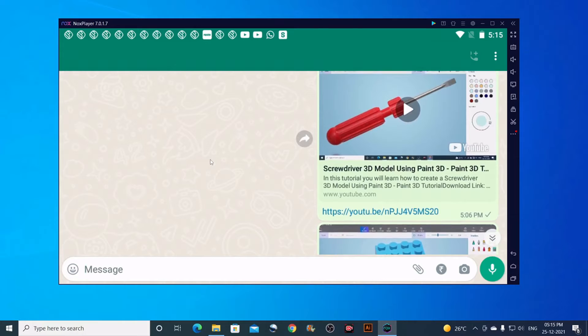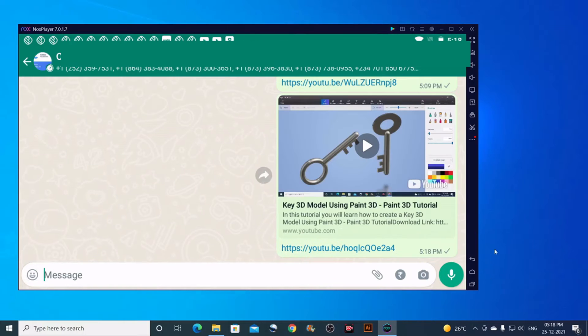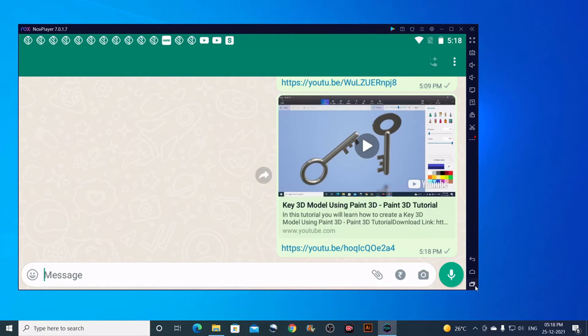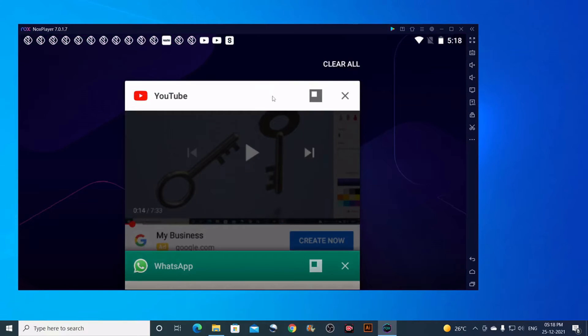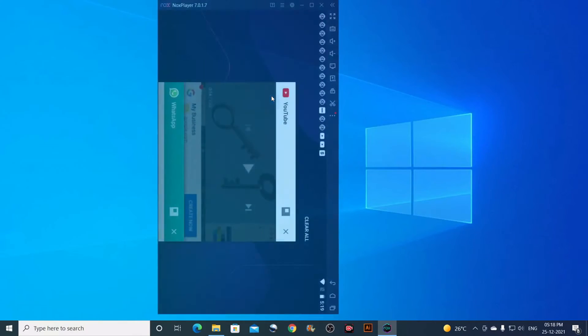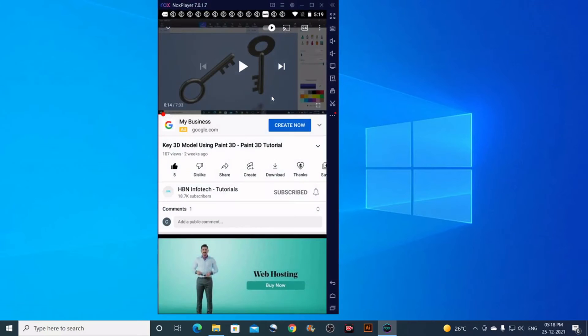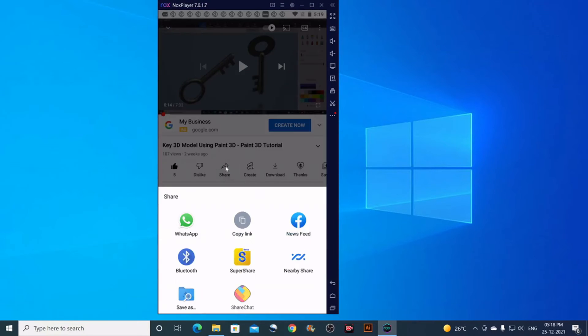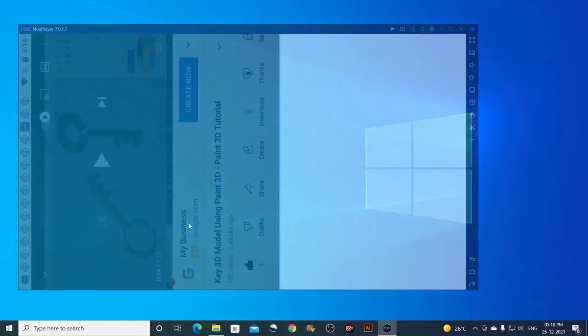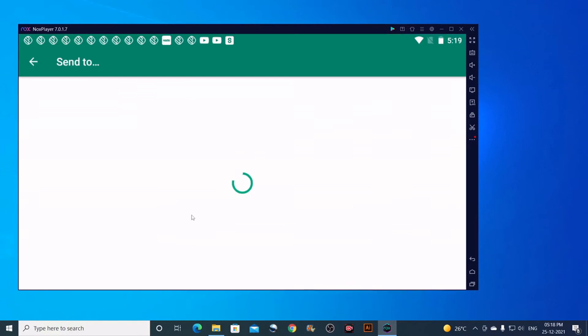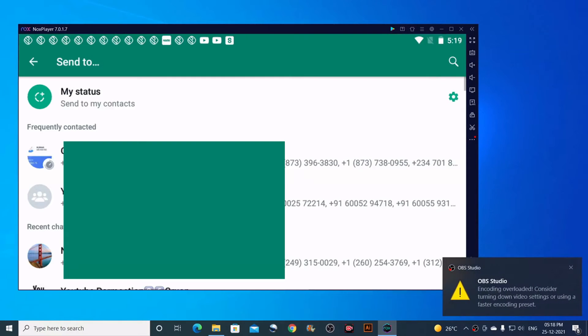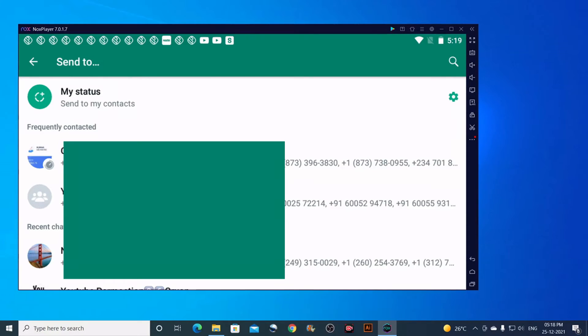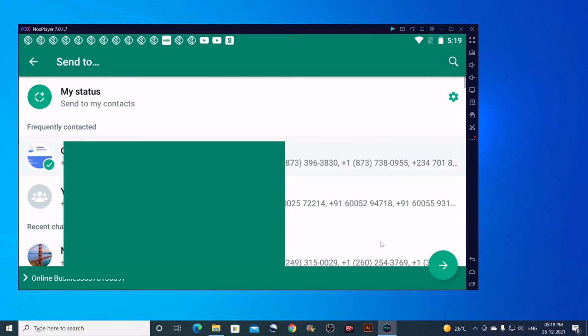First, launch the YouTube app on your Nox Player or smartphone. Then choose the video you want to share on WhatsApp. Click on the share button, then click on WhatsApp. Then click on the group or contact you want to share with, and finally click the share button.